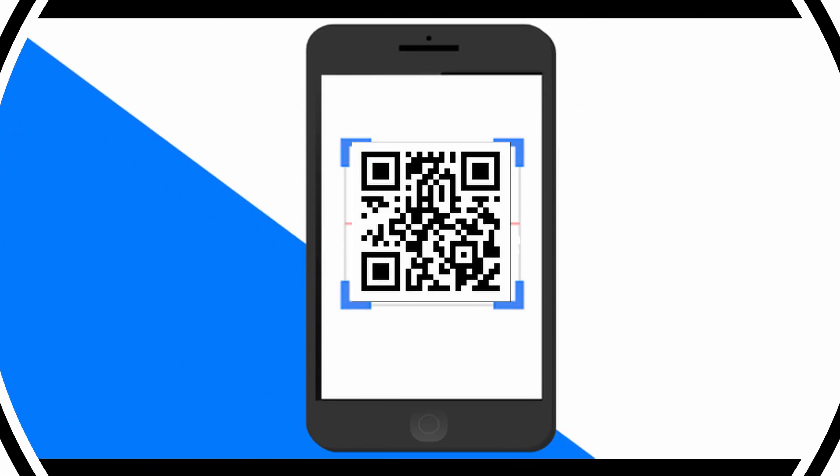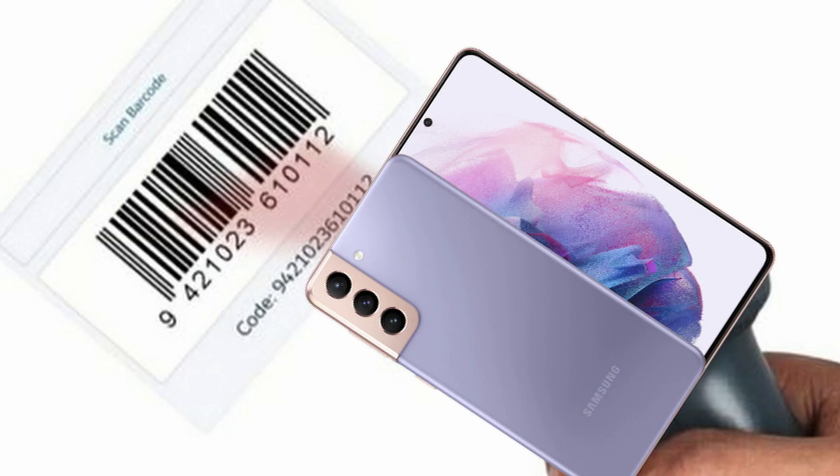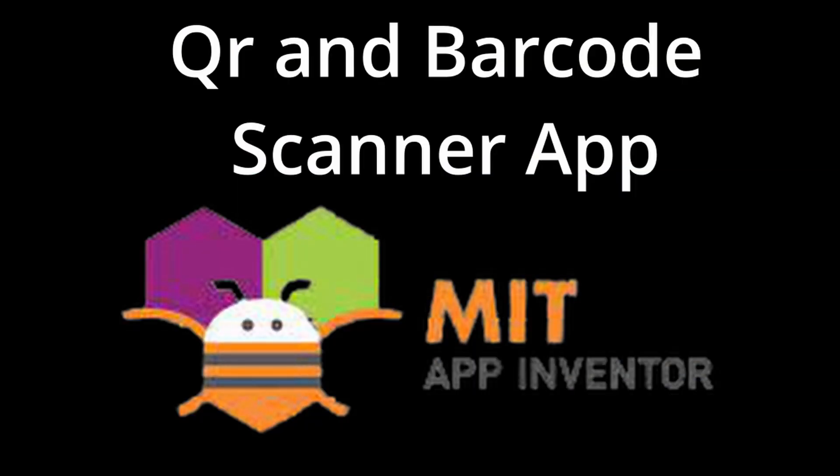In this video, I'm going to be showing you how you can make a QR code or a barcode scanner app using App Inventor. So, let's get started.